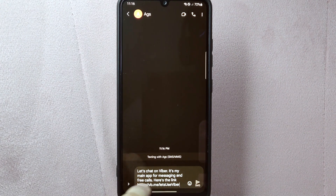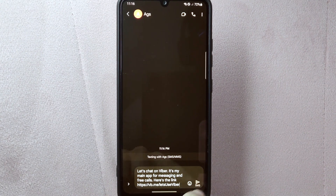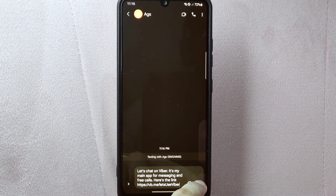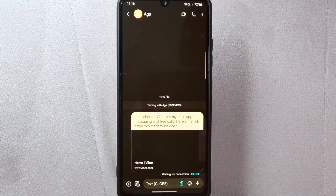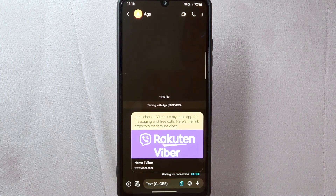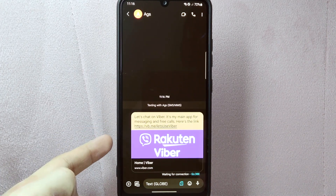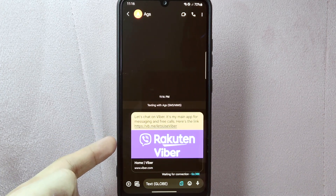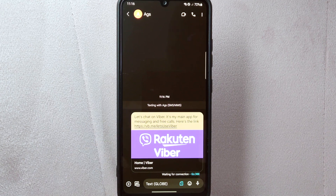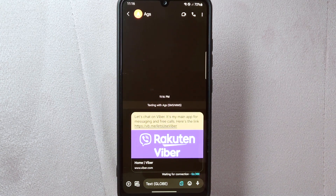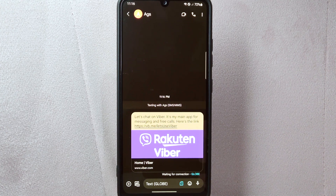Simply send the message to officially invite the person to Viber. After that, you have successfully invited your friends or family to open a Viber account. There you go — if you wanted to know how to invite friends on Viber, that is the easiest way I know how.